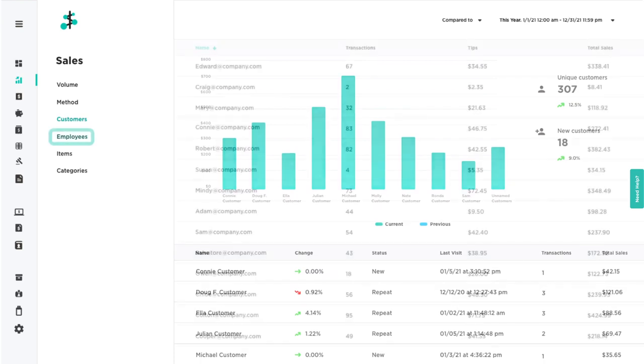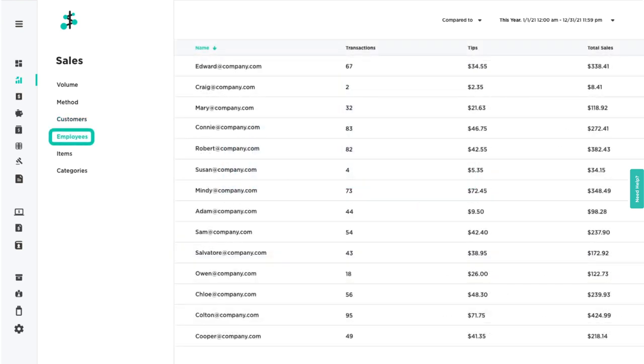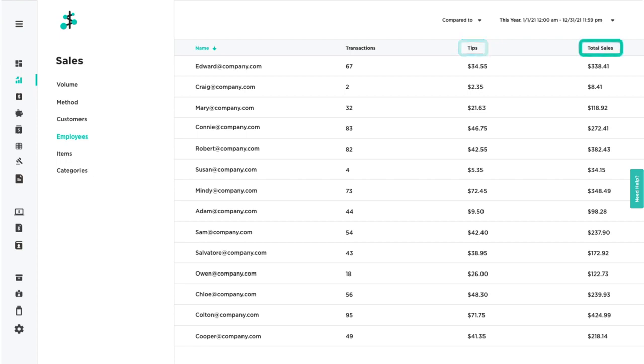Use the Employees filter to see names, transactions, tips, and total sales for each of your employees.